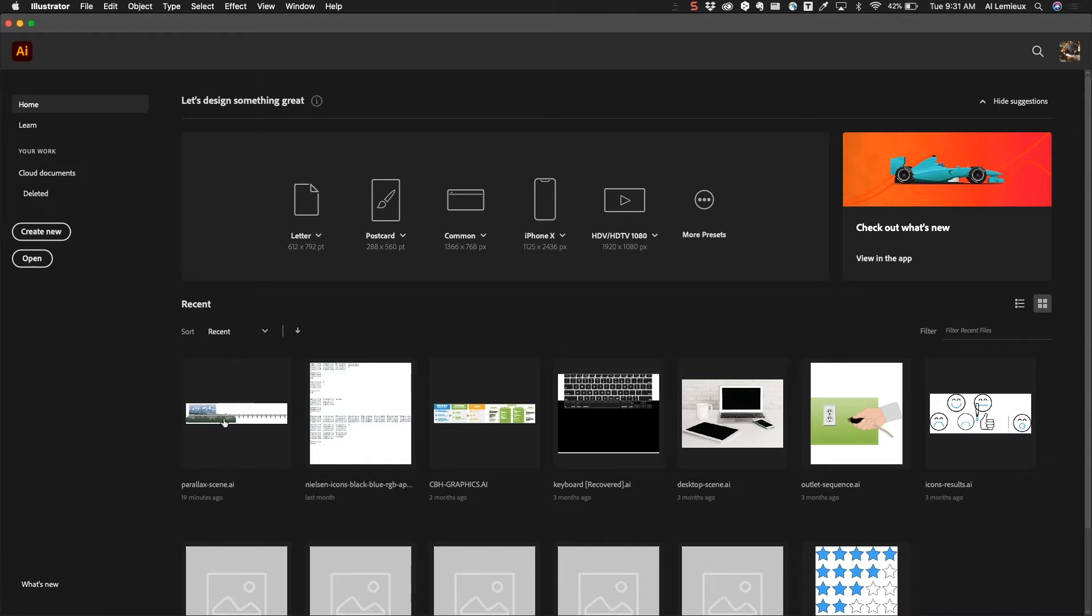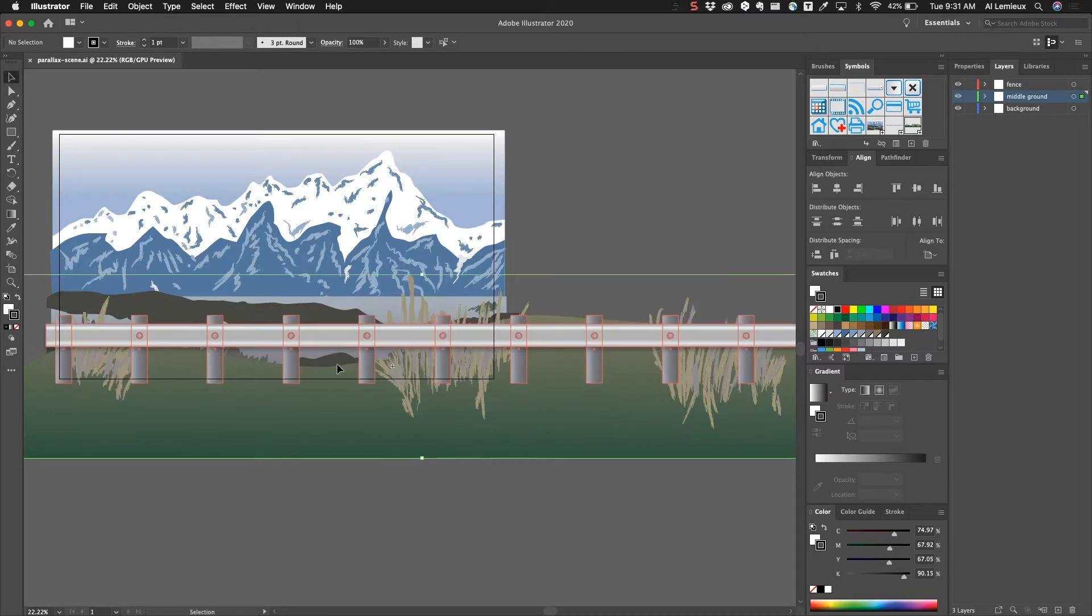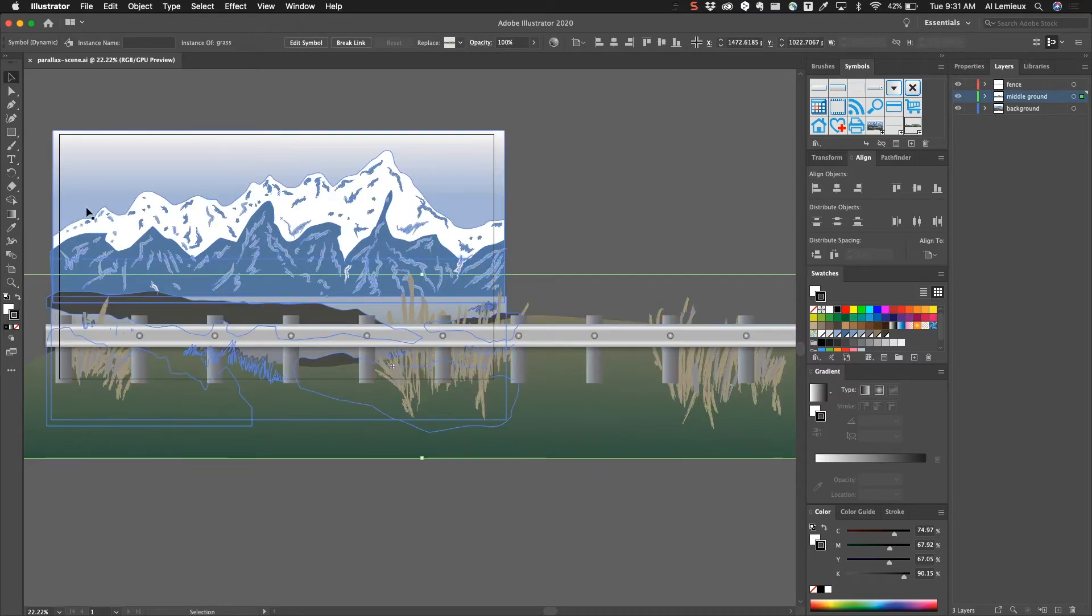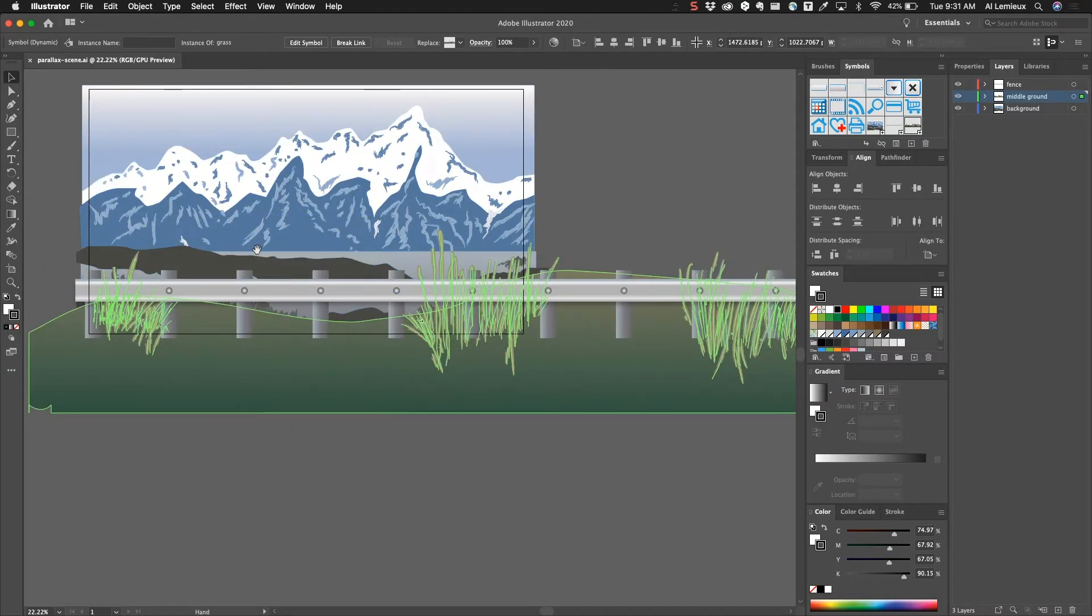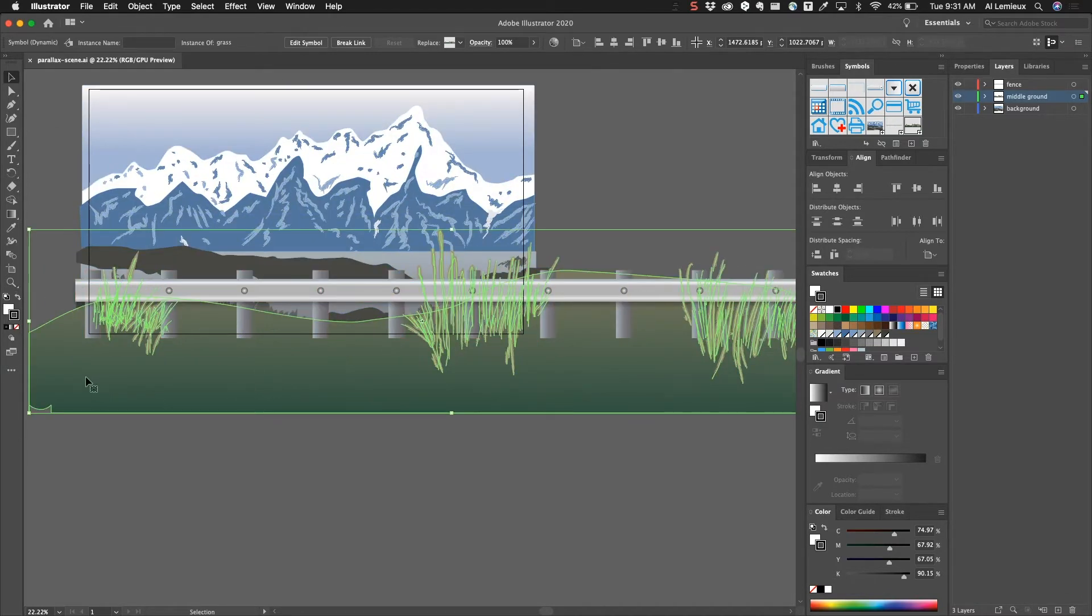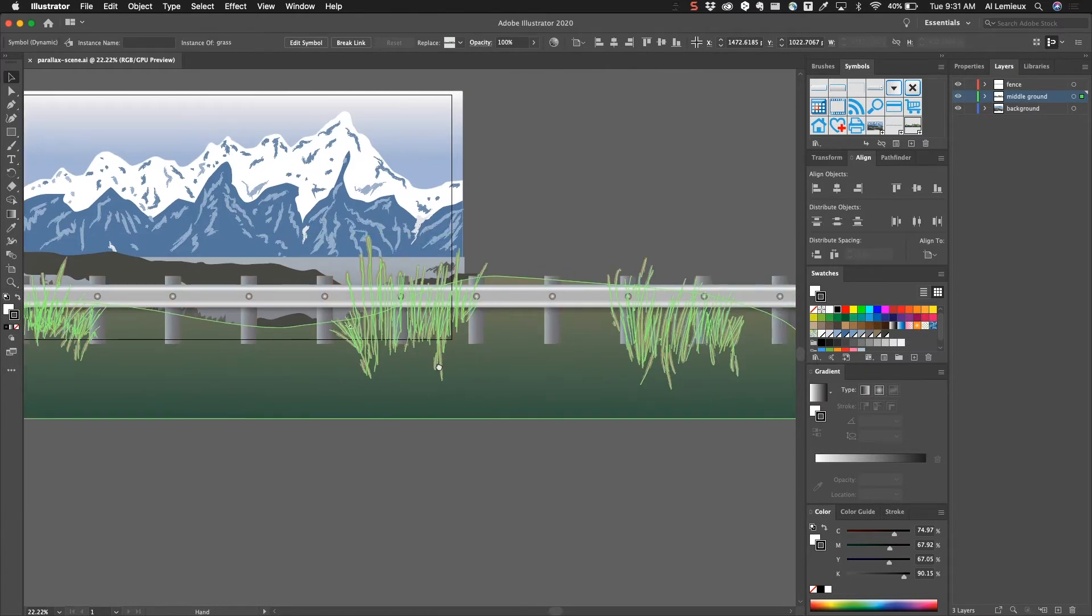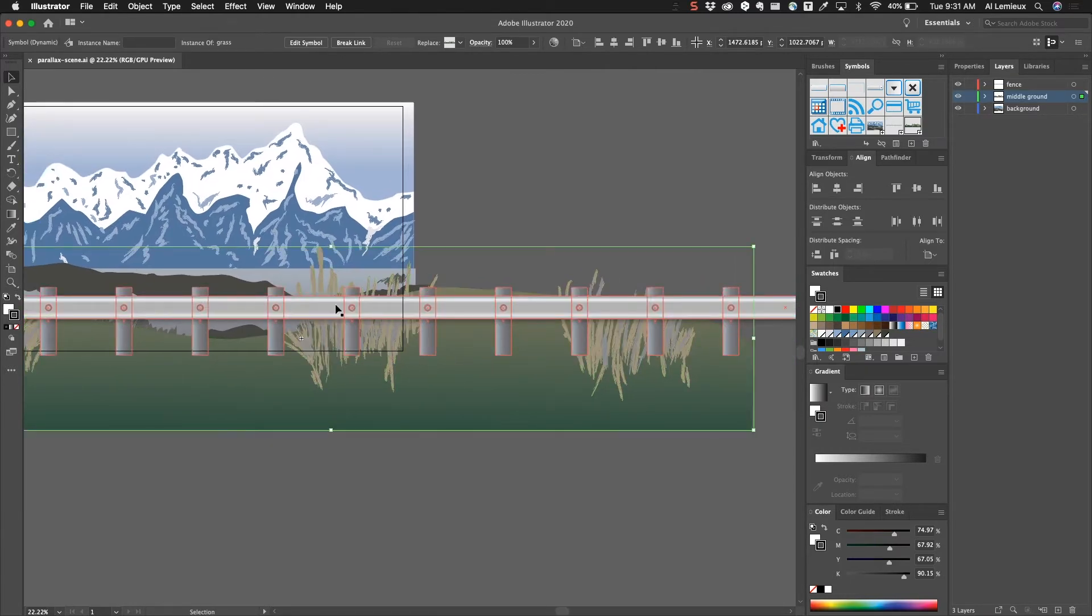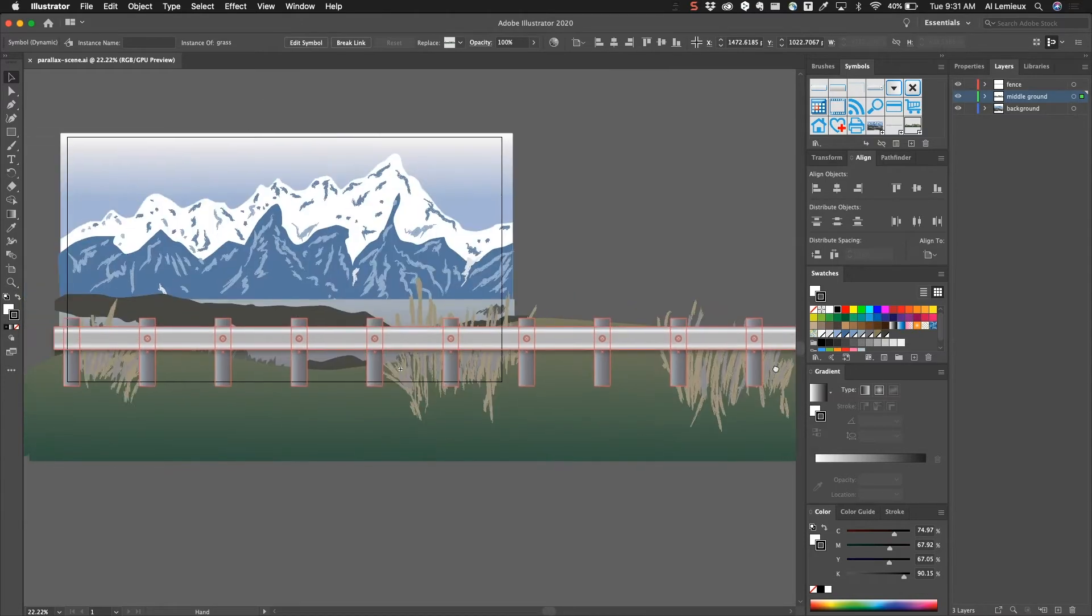I'm in Illustrator right now and I created this scene. You can see in the background I have this set of mountains and a sky, and in the middle ground I have this grass and wild grass here, and in the foreground I have this fence, this guardrail. You can see the dimensions of each object.